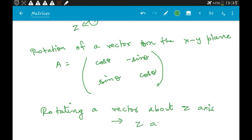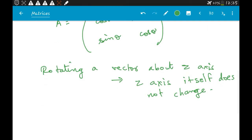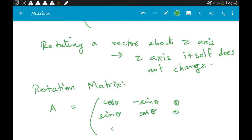Since the Z axis itself does not change, the rotation matrix will now be: cos θ, −sin θ, 0; sin θ, cos θ, 0; 0, 0, 1. Essentially this is our rotation matrix when we rotate a vector in the XY plane. Since we are rotating about the Z axis, the Z axis will not change, and the vector in the XY plane will rotate counterclockwise.